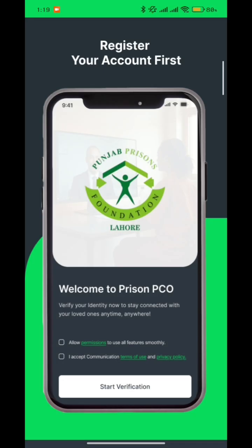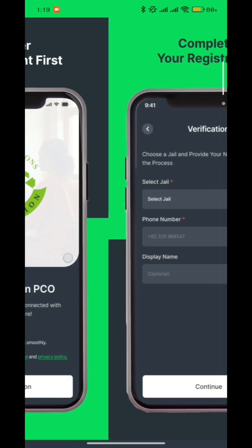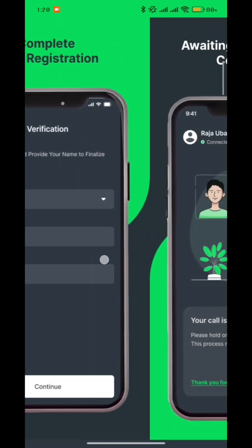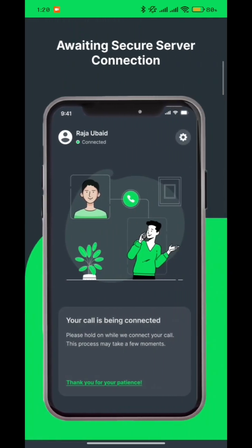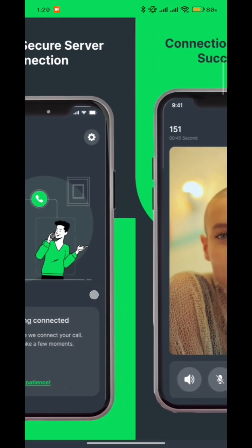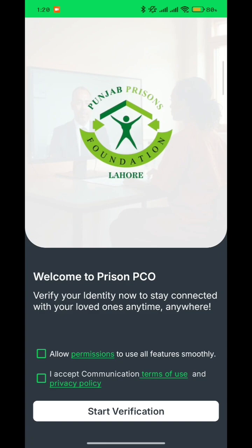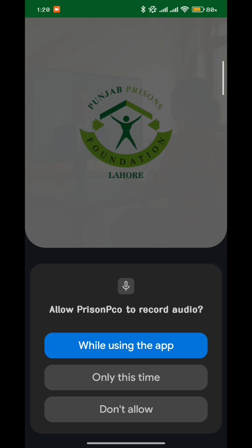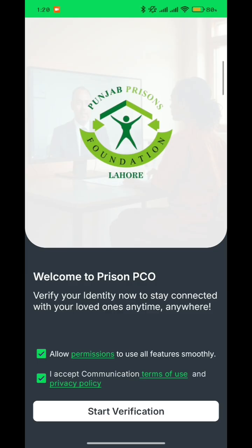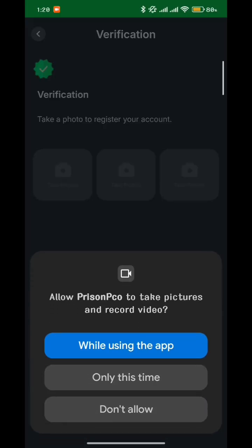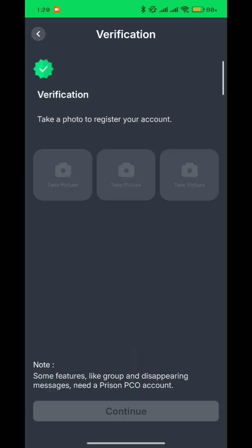You'll be given some instructions — please read them very carefully. Now click on 'Allow Permissions' and accept the terms of use and privacy policy. Give all the permissions the app asks for; it's just going to ask to record your audio and your video.